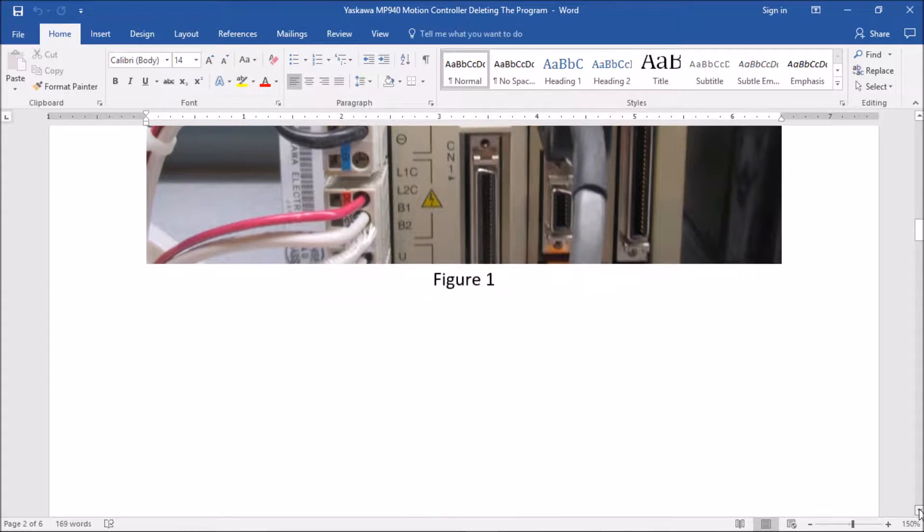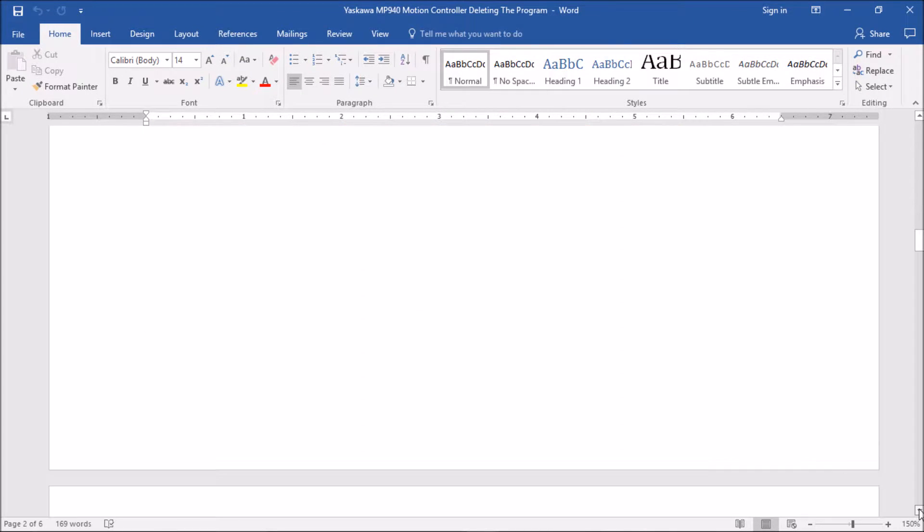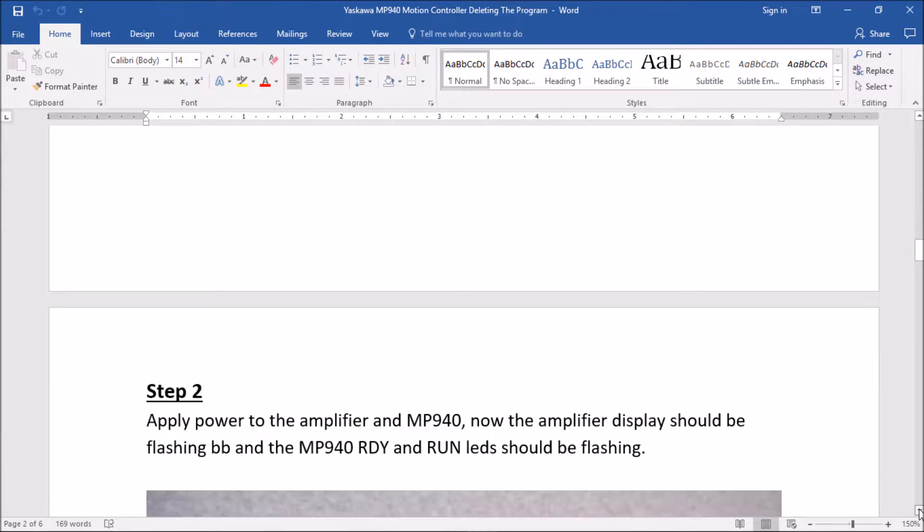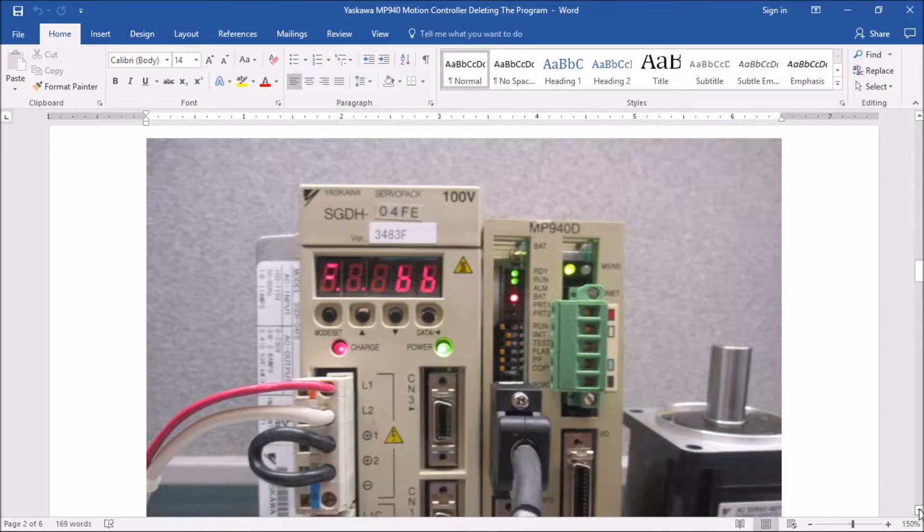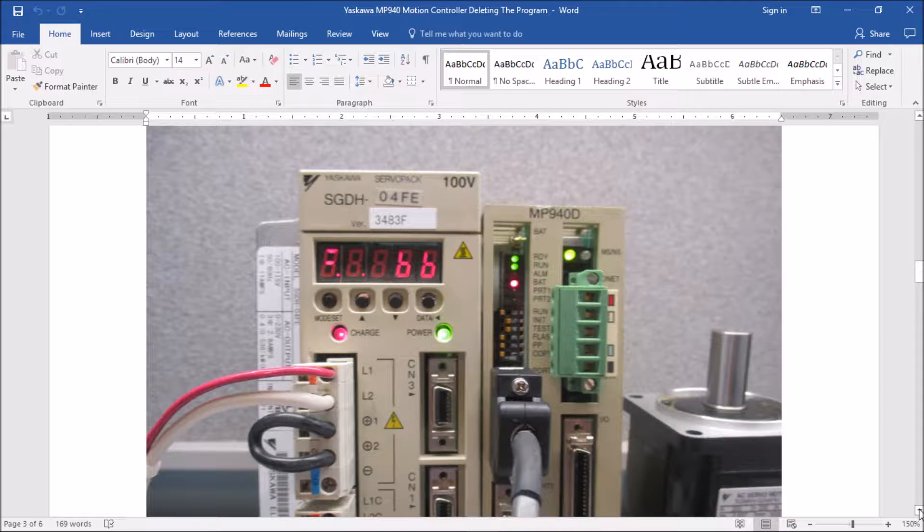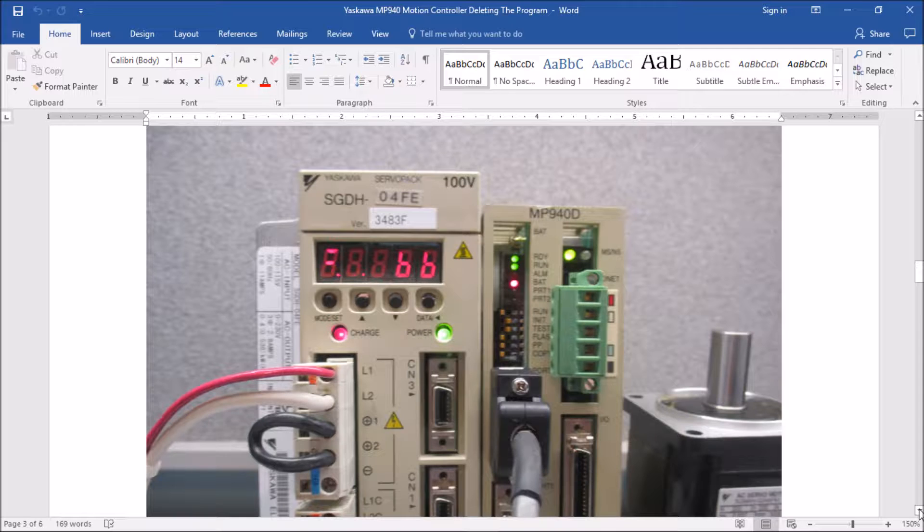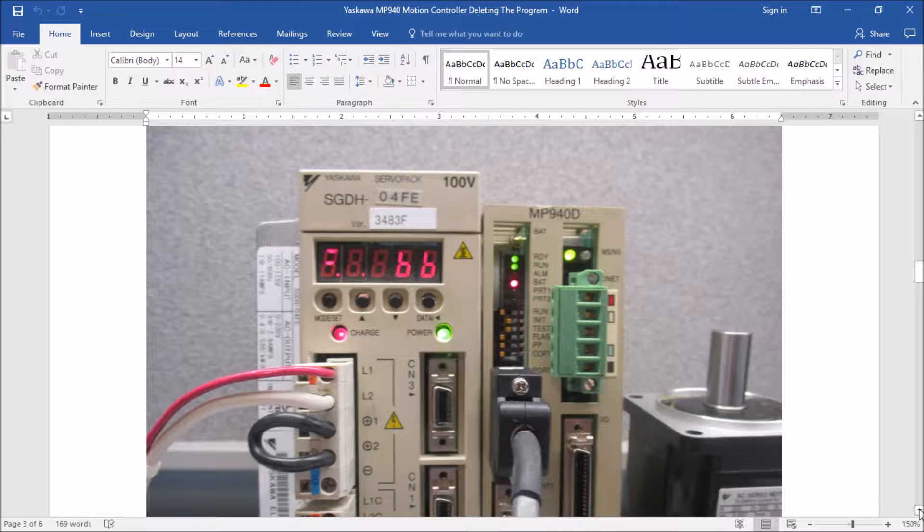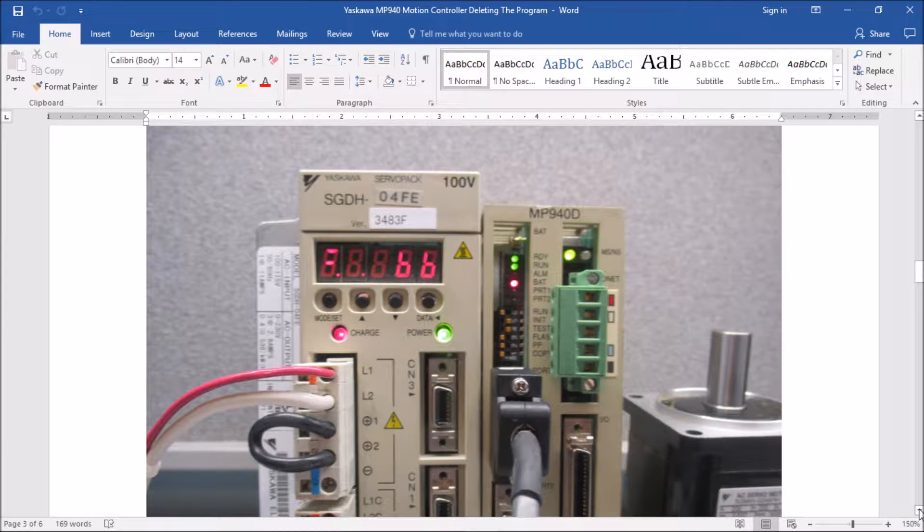Here in step two I am going to power the system up, and on my amplifiers display BB will begin to flash, and on the MP940 the ready and run LED should begin to flash. Now this means that the memory is actually being erased on the motion controller itself right now. So if you had a program in there, you don't anymore.